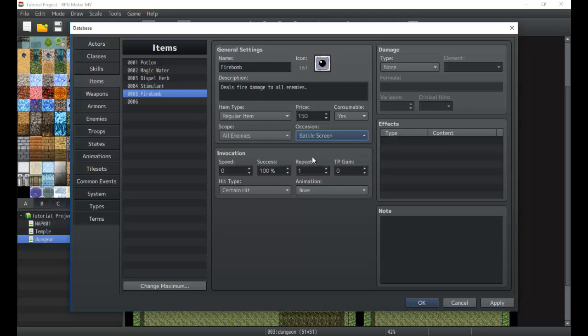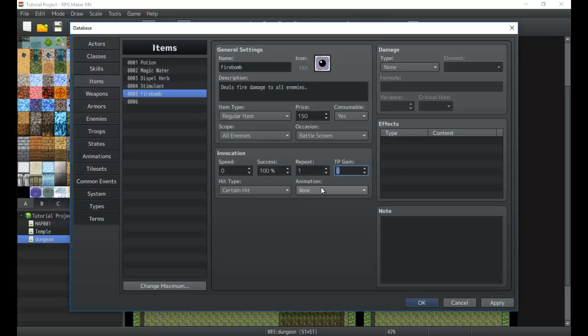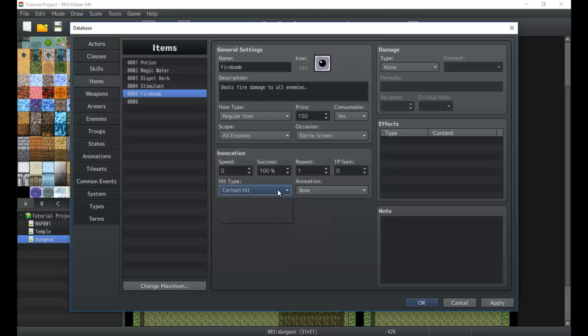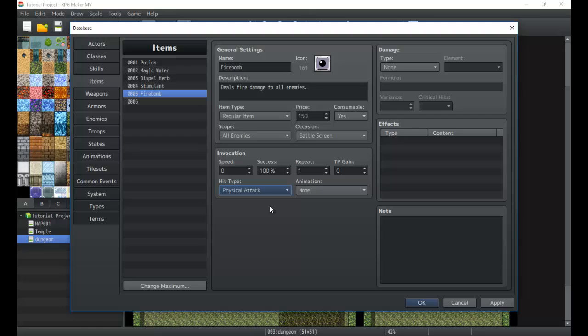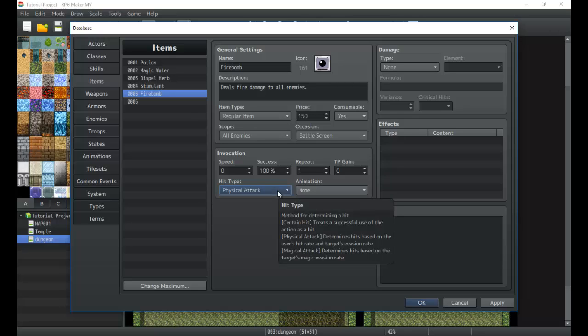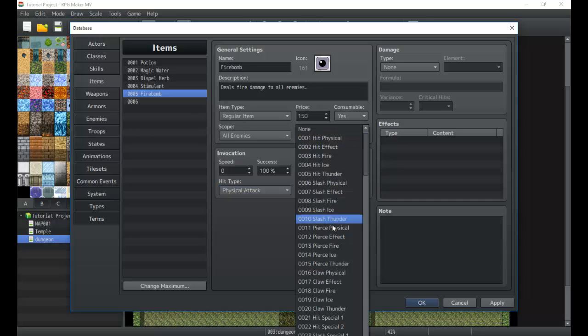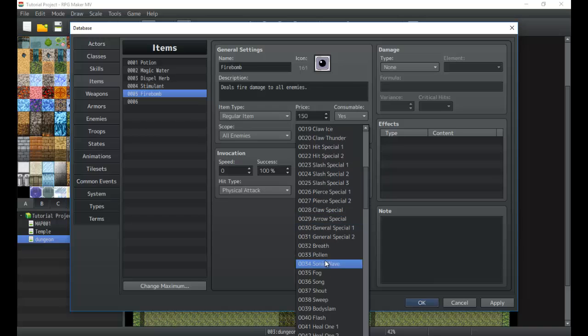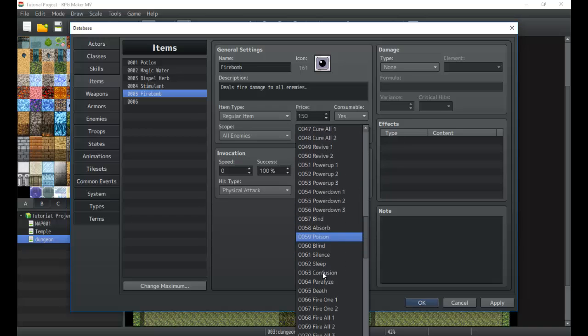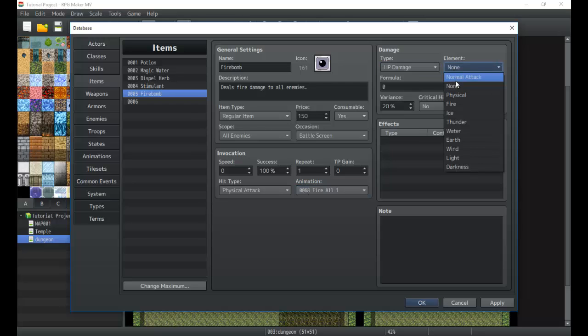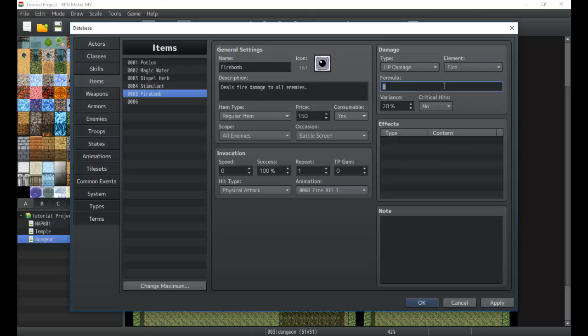We're going to make it only available from the battle screen. This is a lot like the skills that we went over last time, so just keep that in mind. Speed, success rate, repeat, TP gain—all of that you should already know from the skills tutorial previously. Hit type we'll make it a physical attack because it's a firebomb. We're going to make it physical and it's going to be based on the enemy's evasion and their hit rate. Now the animation, I'm thinking something like fire, which will be down here, fire all. It's almost like a fire spell with physical abilities.